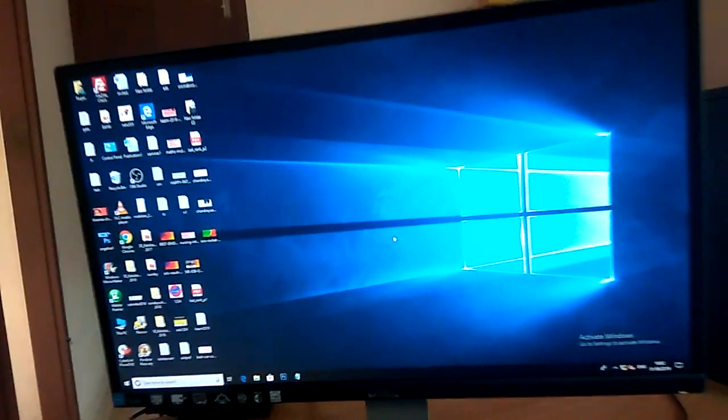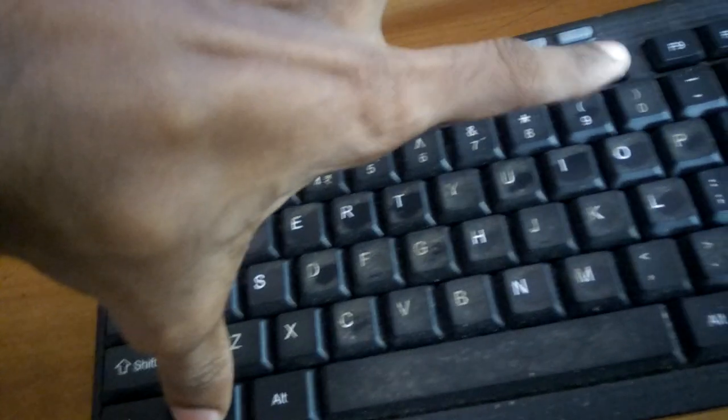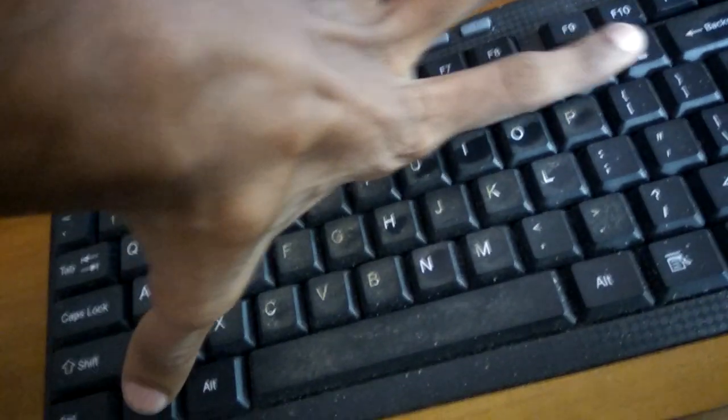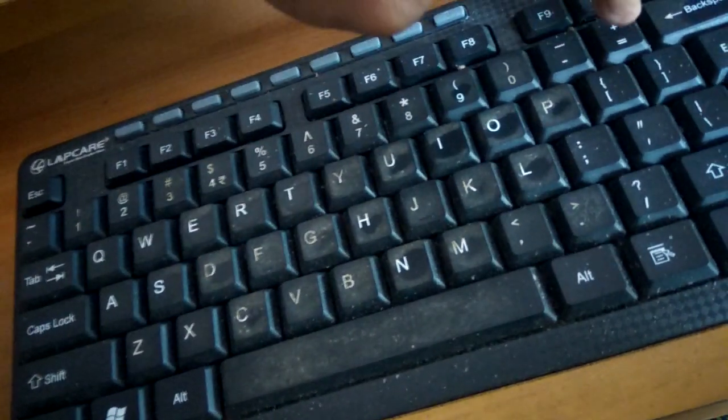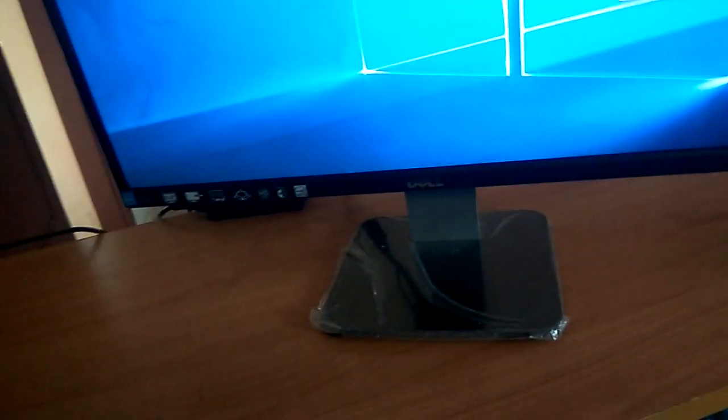For zooming in, you must press the Windows key and at the same time press the plus key — two keys together. You can see that now it is increasing. I press the Windows key and the plus key together, and now the size is increasing like this.